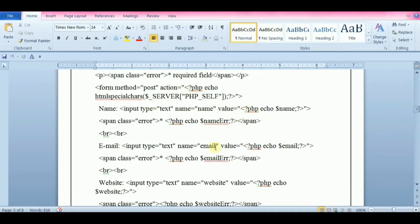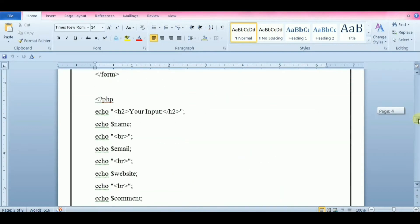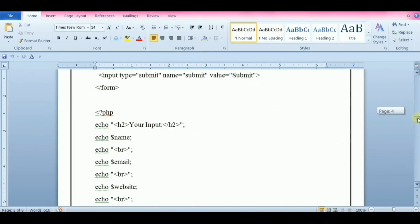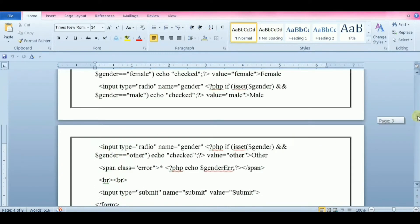In the comment text area field, we put the script between the text area tags. This little script will output the value of the name, email, website, and comment variables. Then we also need to show which radio button was checked. For that we must manipulate the checked attribute.